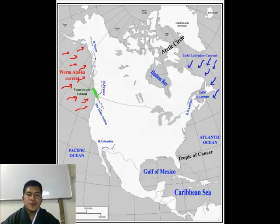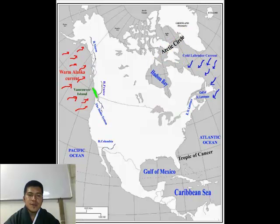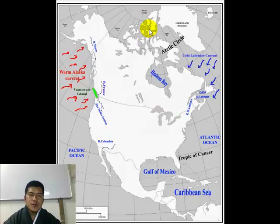North America is located in the northern hemisphere and it extends from the tropics to the polar region. Here we can see the Tropic of Cancer and the Arctic Circle. Above the Arctic Circle and till the polar regions is North America.